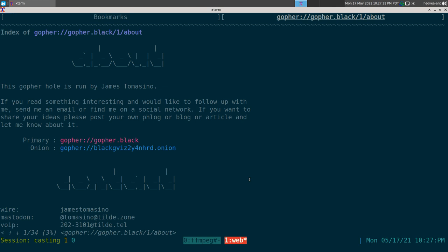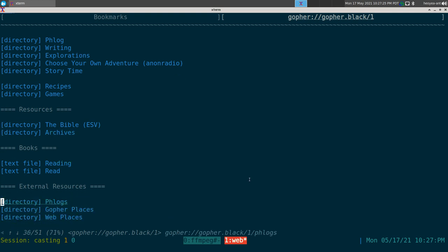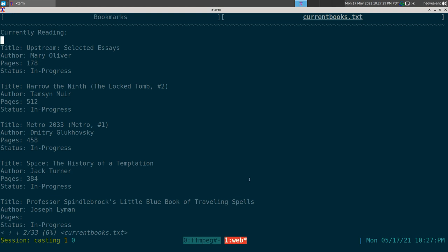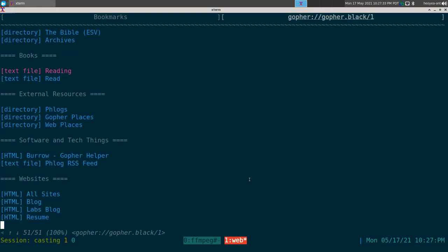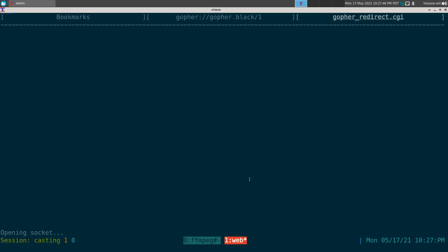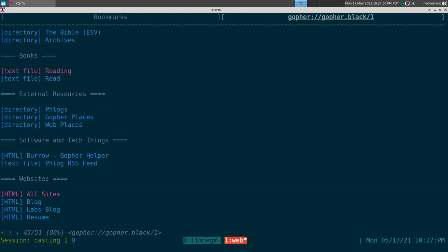If you click on a directory it takes you to a different page, and going back brings you right back. Text files are exactly what they sound like — just plain text. You can still exit to HTML since w3m now supports both Gopher and HTML, so you can go outside of Gopher if they have links for it.